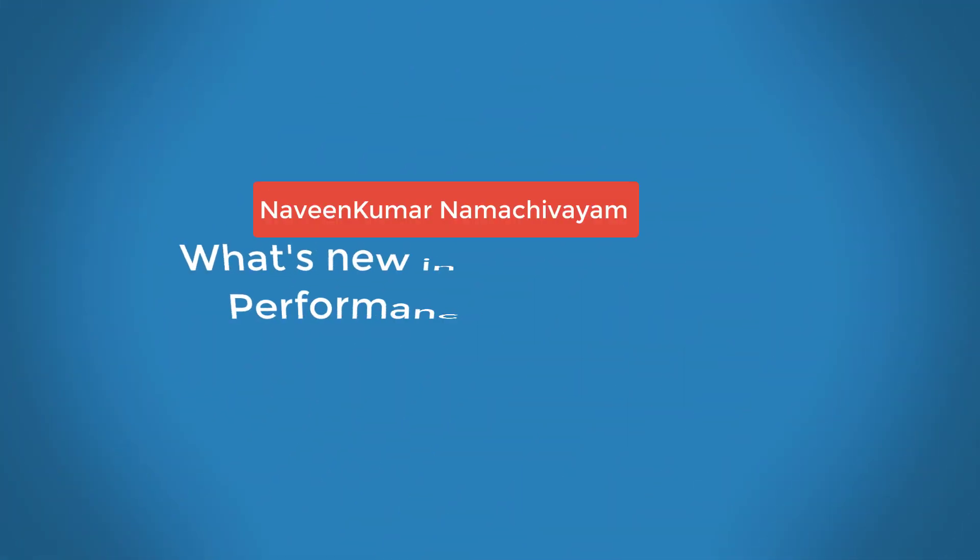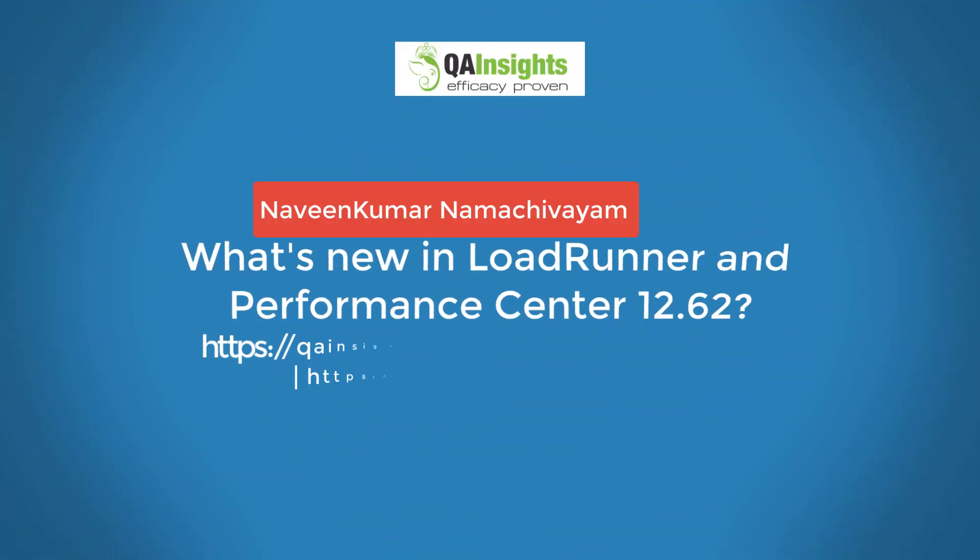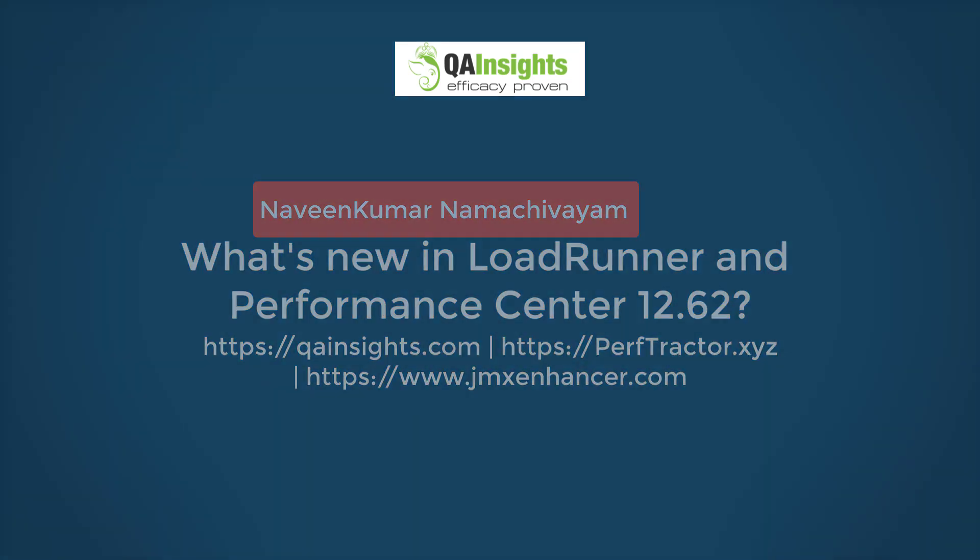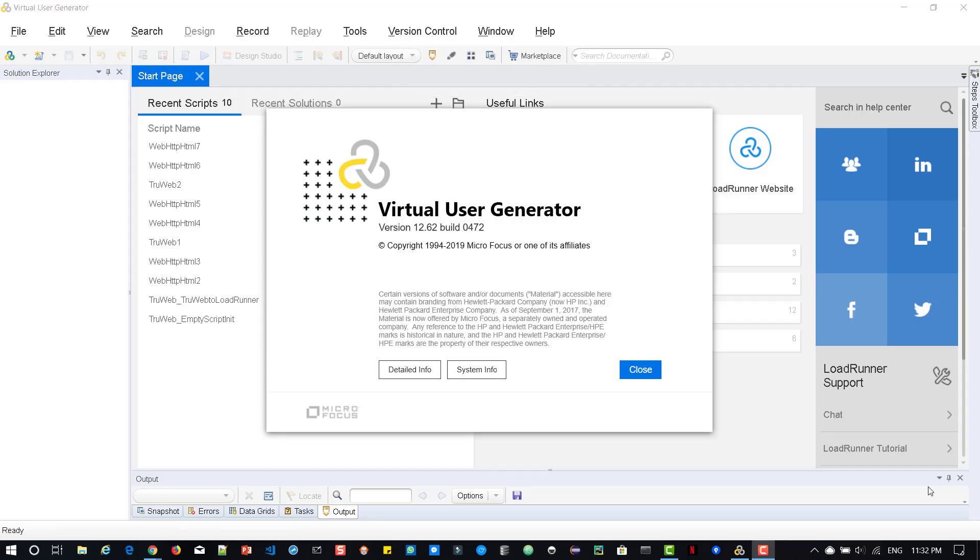If you like my videos, please subscribe to QAQs channel. Hi. Yesterday, Micro Focus has released its newer version of LoadRunner and Performance Center. The version is 12.62. In this video,